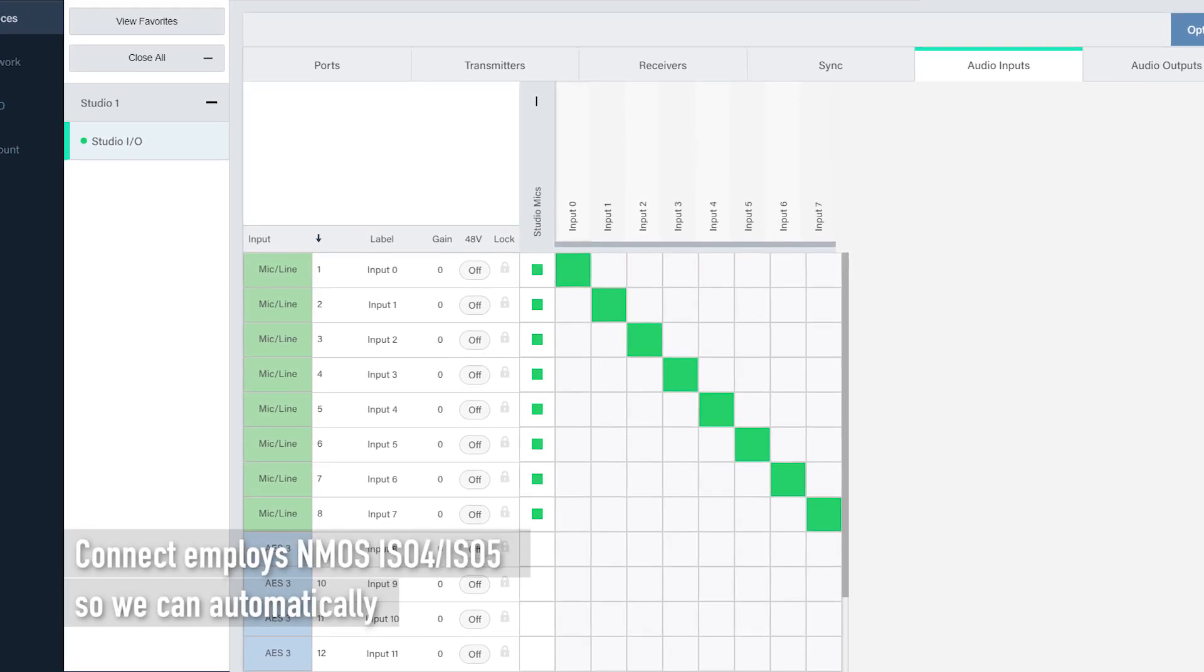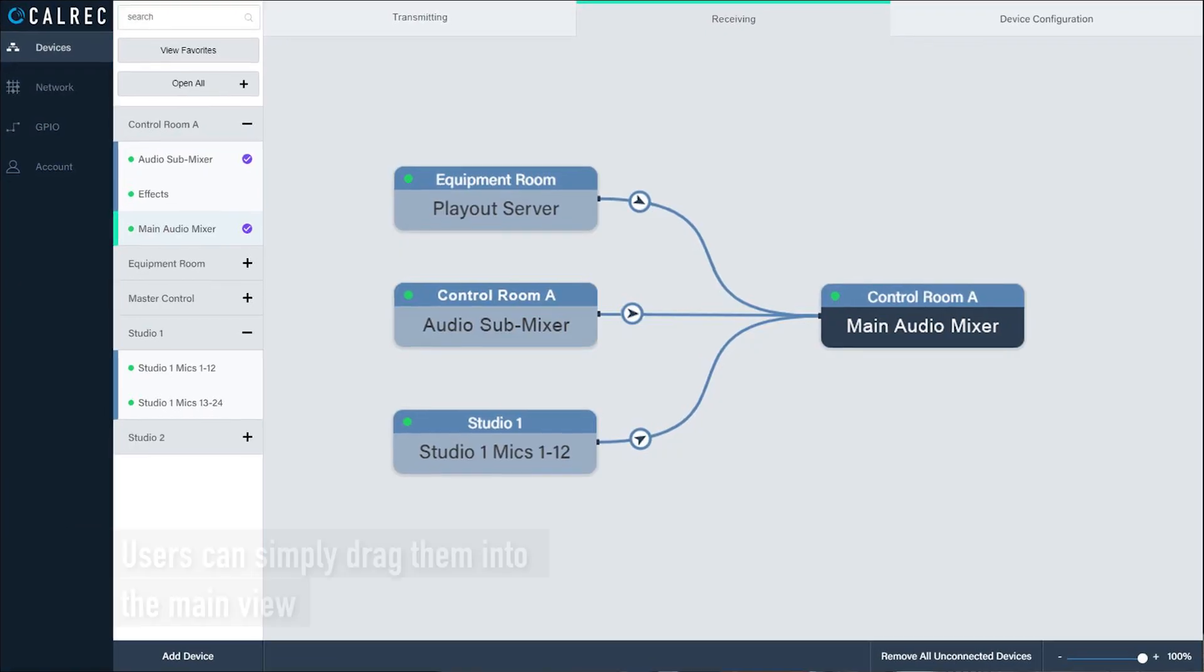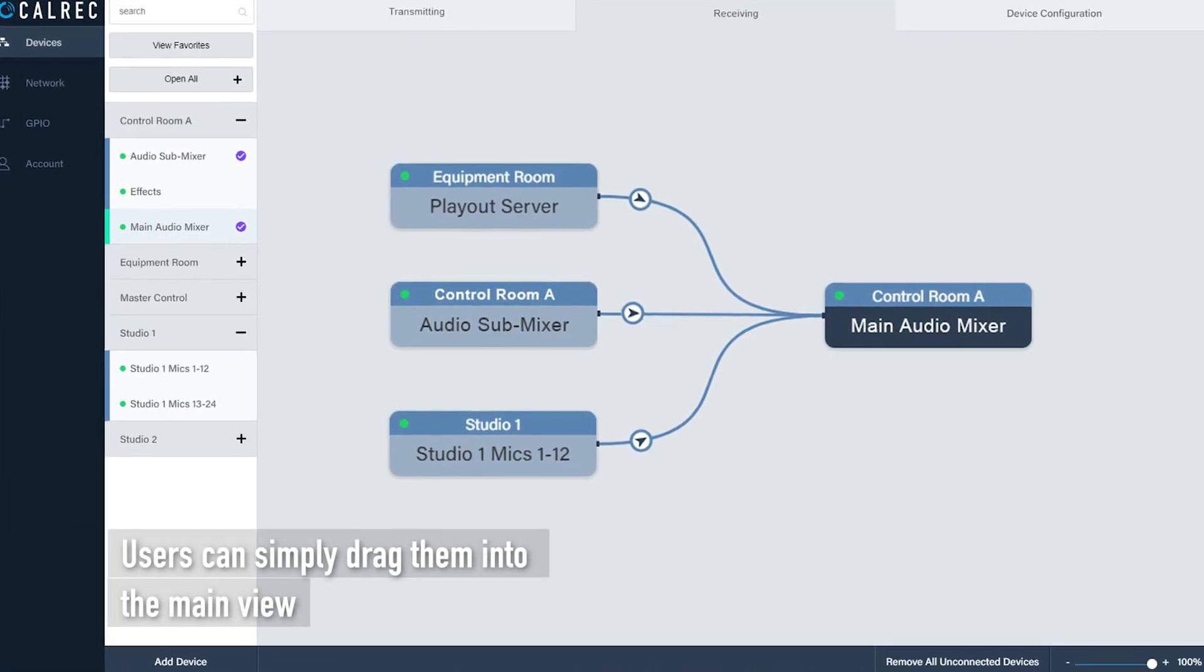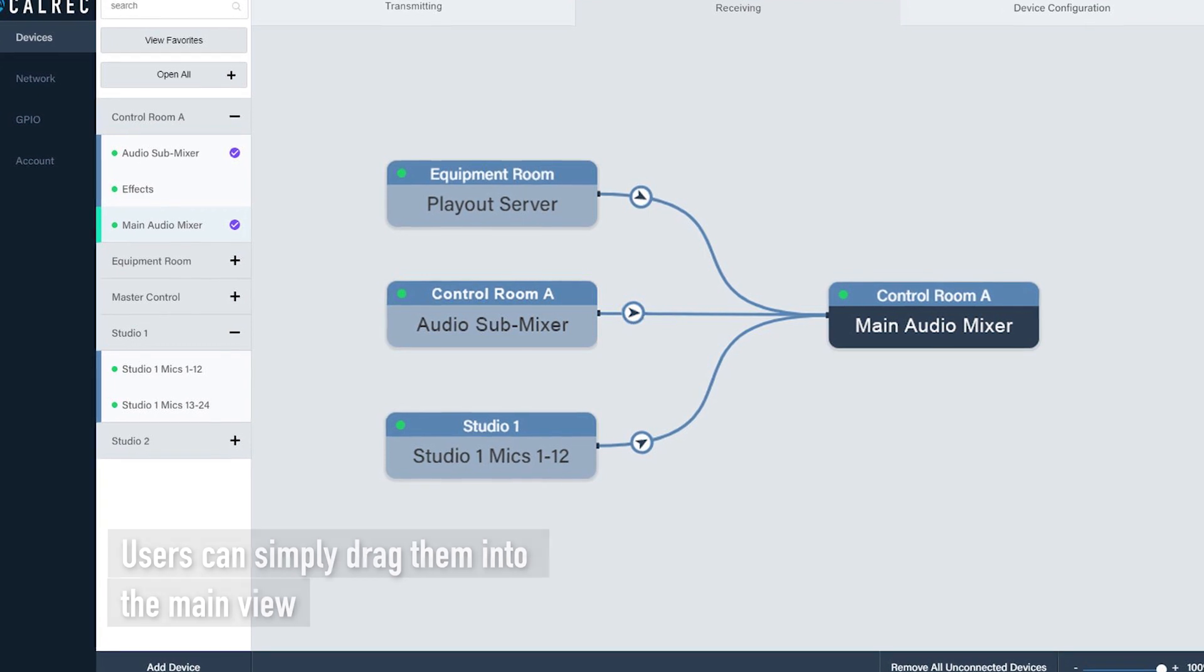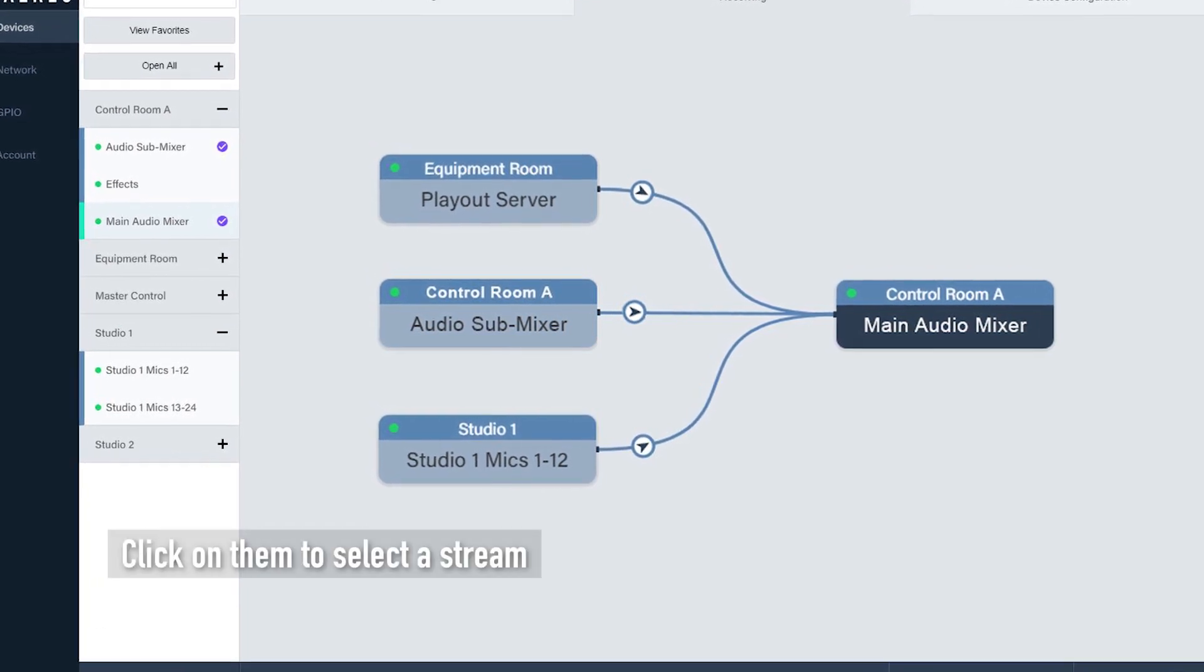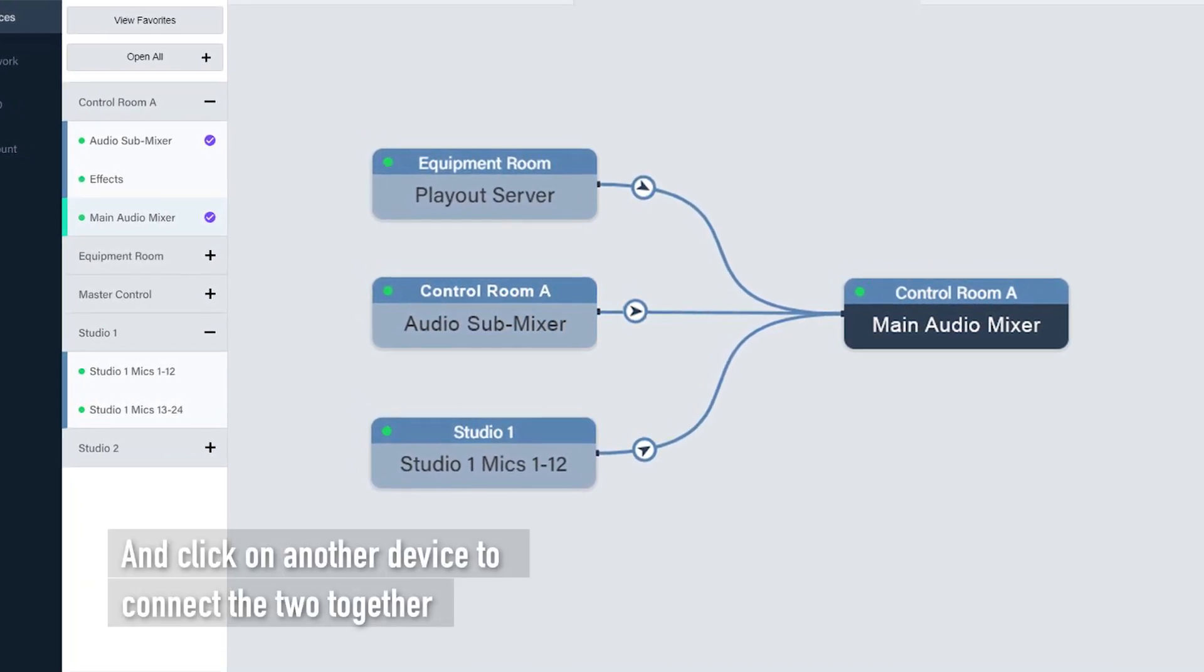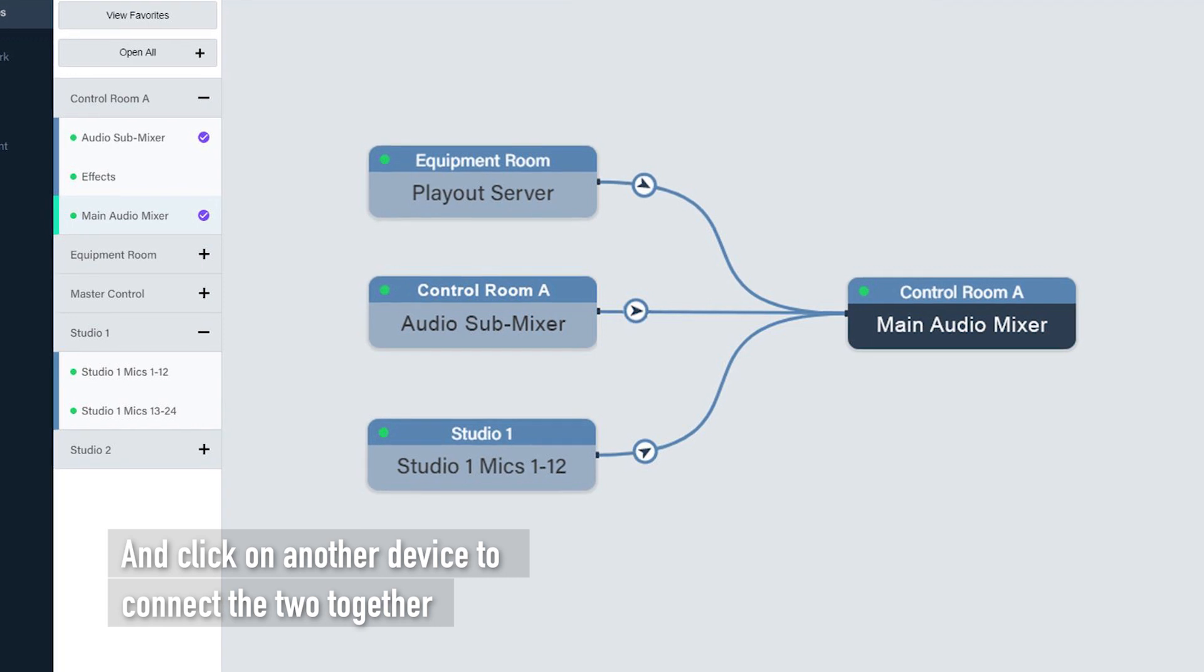Connect employs NMOS ISO 4, ISO 5 so we can automatically discover all the devices across the network. Users can simply drag them into the main view, click on them to select a stream and click on another device to connect the two together.